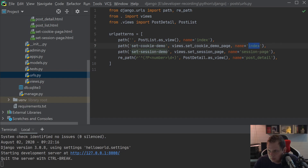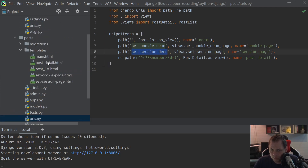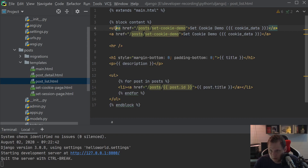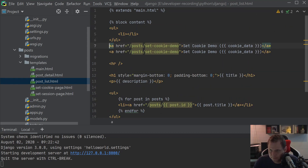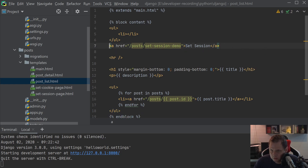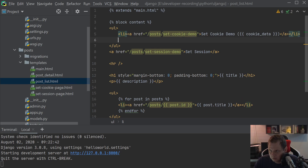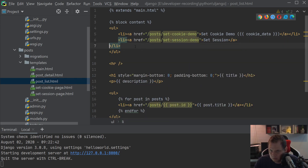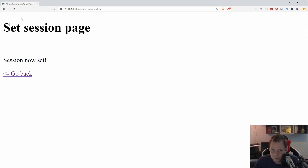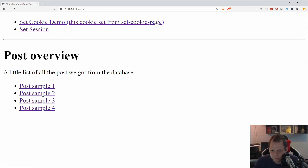We make sure we don't have the same name twice, and we add a bit of navigation here for the set session link. Going back to check what's happening, we have two sessions here, the cookie is back, and that's still working from the previous videos. The five-second cookie should be removed — yes, that's perfect.